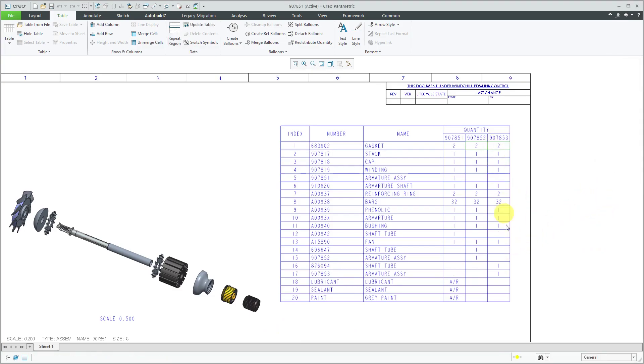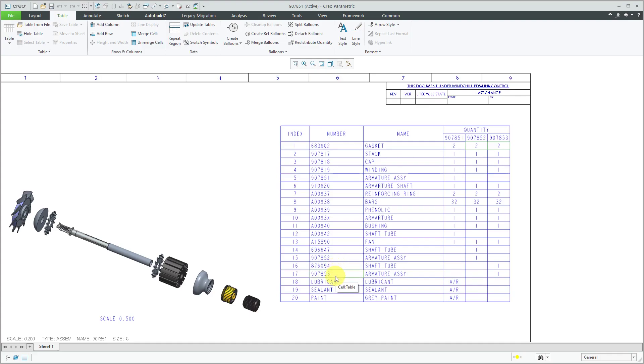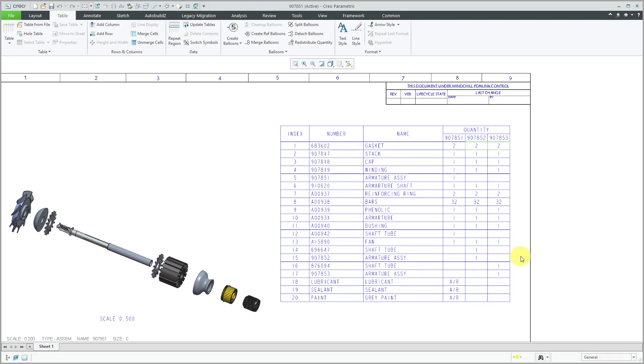Again, you'll notice that the table is adjusted because now this particular assembly has the 876-094 shaft tube and the 907-853 armature assembly. It's reporting the top levels of the models in there as well. I can filter those out. But again, that's how we can have the different quantities in here.